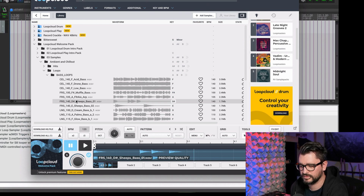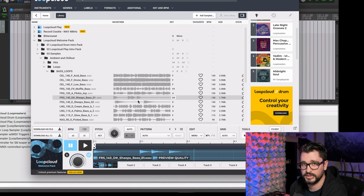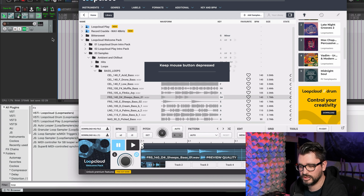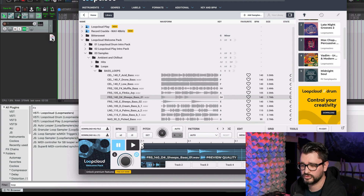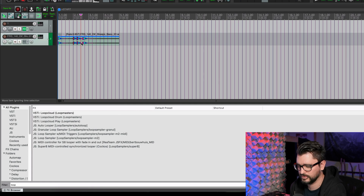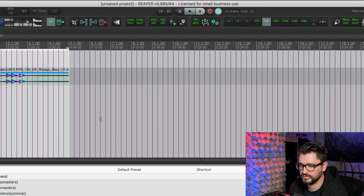Let's say we like that — we can grab it from here. This sample library is a free included one, so we grab it and drop it in. It'll tell you to keep the mouse button depressed while it's downloading the full quality file from the server. We then drop that into a new track in Reaper, set our loop points, turn on looping, and play it back.